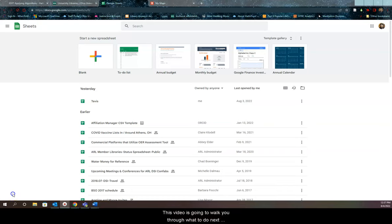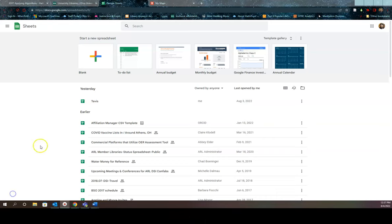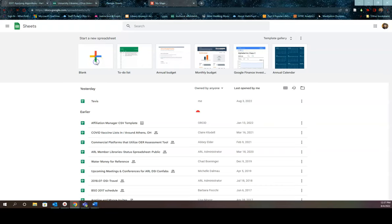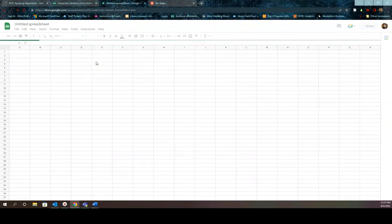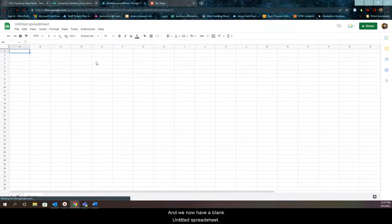This video is going to walk you through what to do next with the CSV file that you've just created. So step number one, go into Google Sheets and create a new blank spreadsheet. Click on blank at the top of the page and we now have a blank untitled spreadsheet.